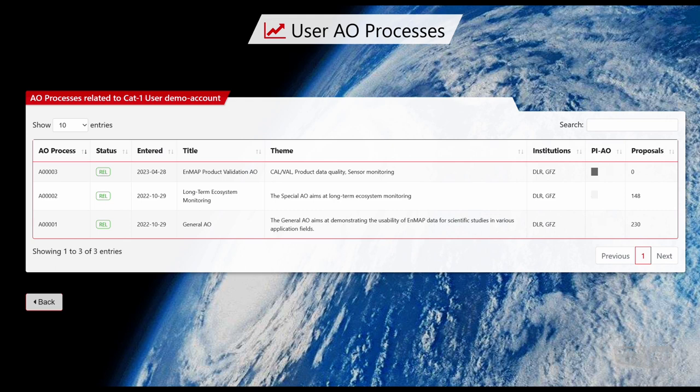As a CAT1 user, we are assigned to certain AO Processes during the User Role Assignment in the previous video. Depending on your assignment, you will be able to choose one or multiple AO Processes. Select the AO Process that fits your proposal.